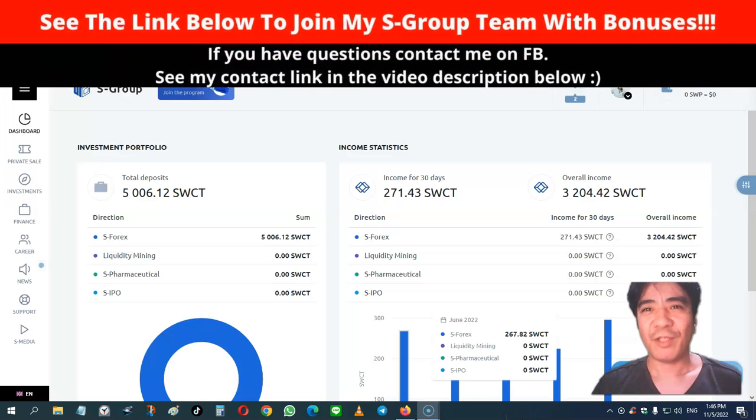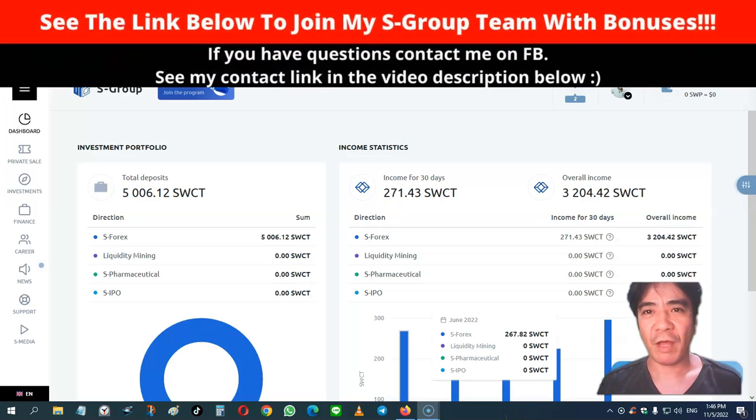Hi, my name is Yoshi. This is S-group review video number 313.